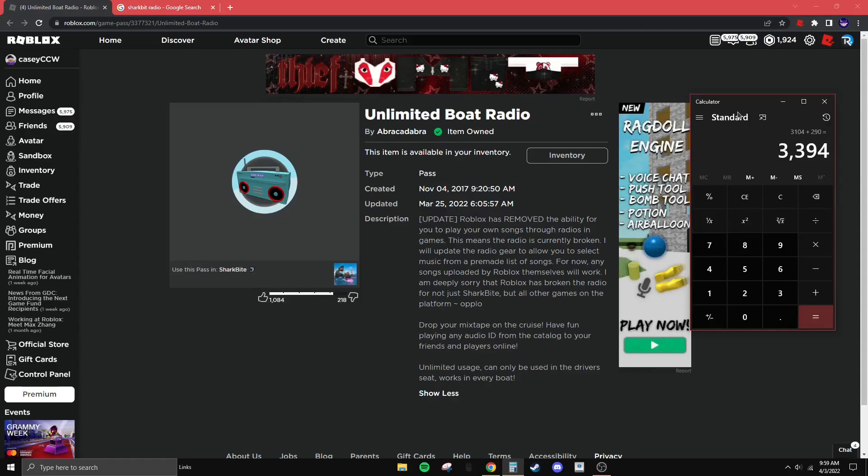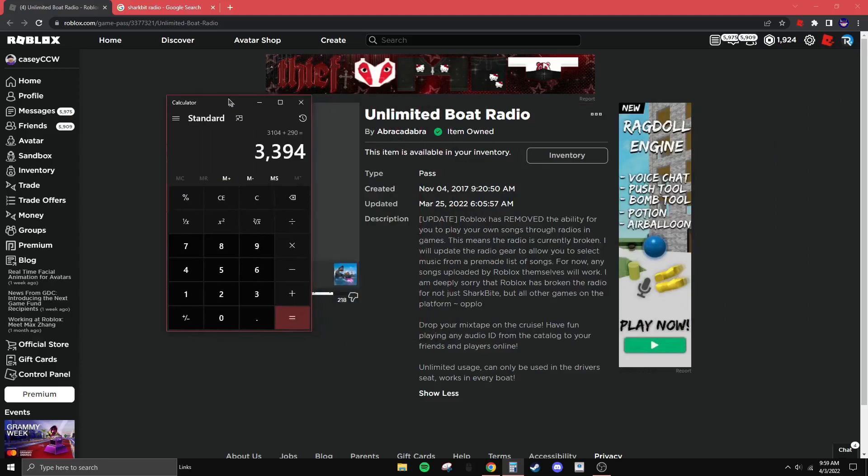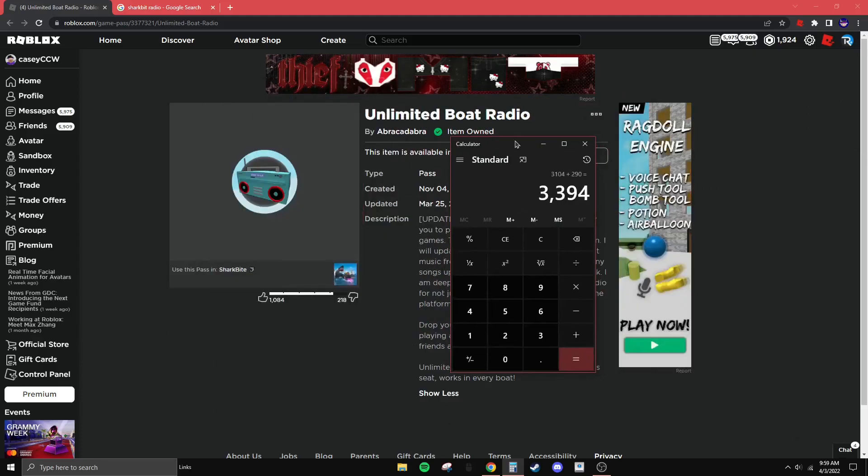I have spent 3,394 Robux on radio game passes that I cannot use anymore.